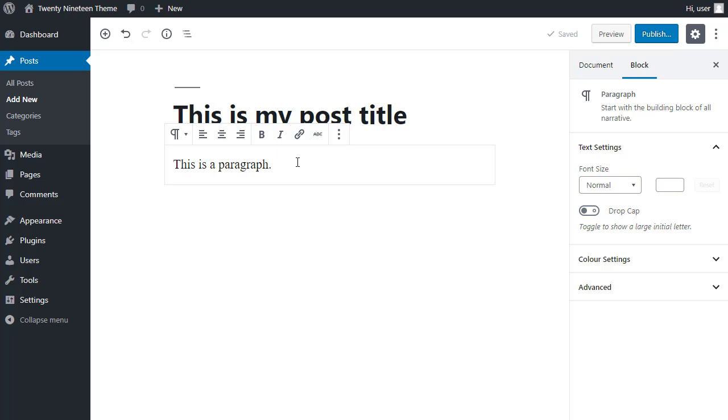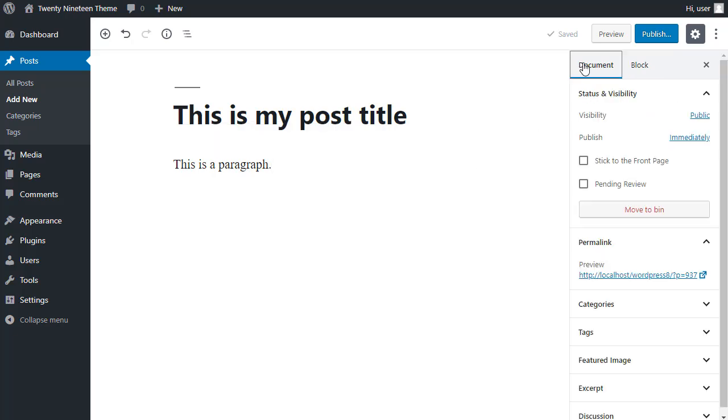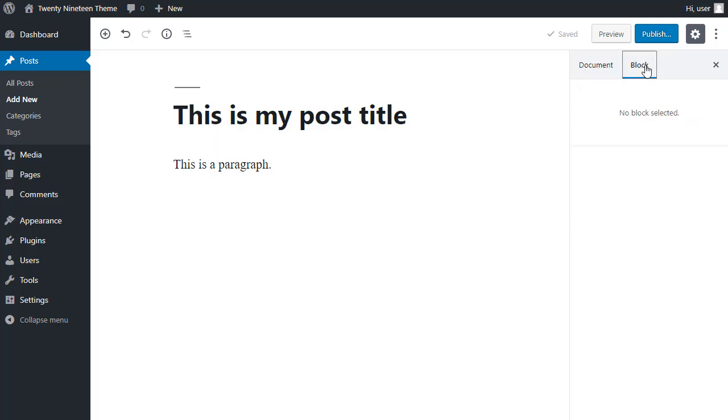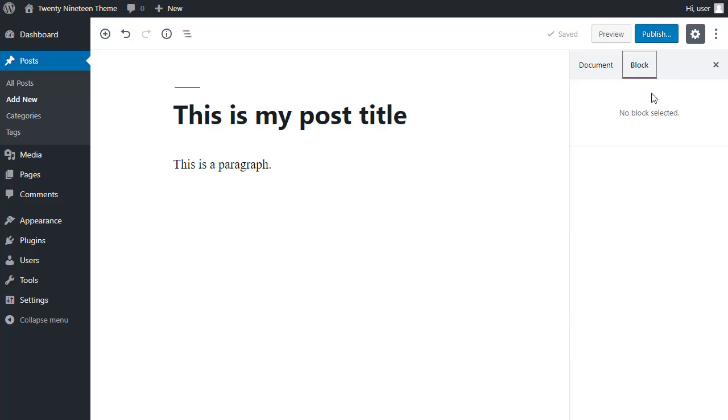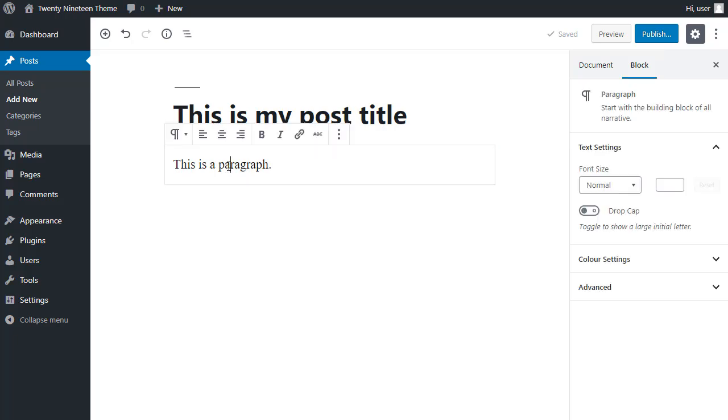And don't forget, you've got the document settings and the block settings in the sidebar. The document settings are things like your featured image and which category you want to categorize the post with. And the block settings are the settings for the individual block. And you won't see those until you click inside an actual block.